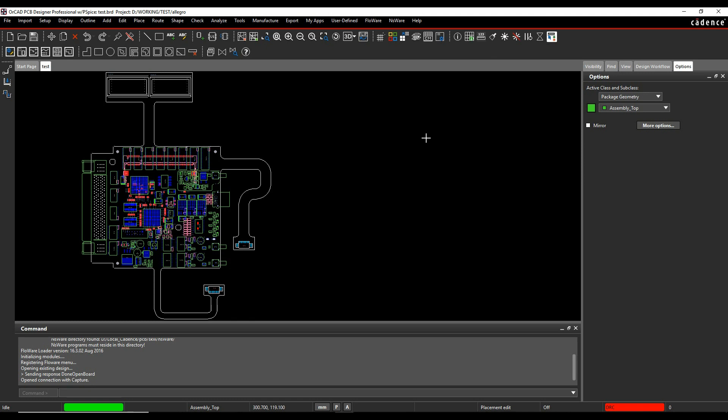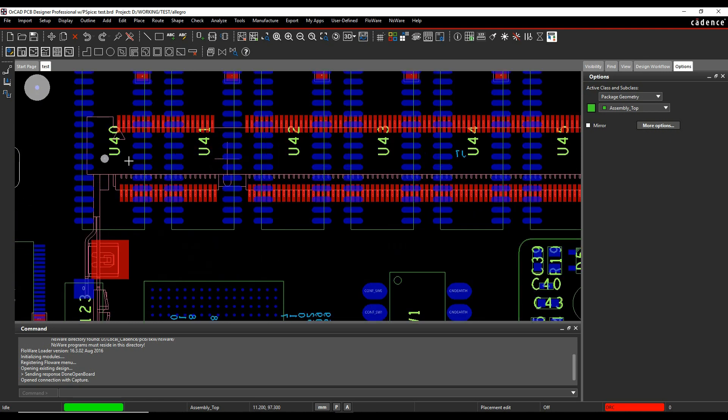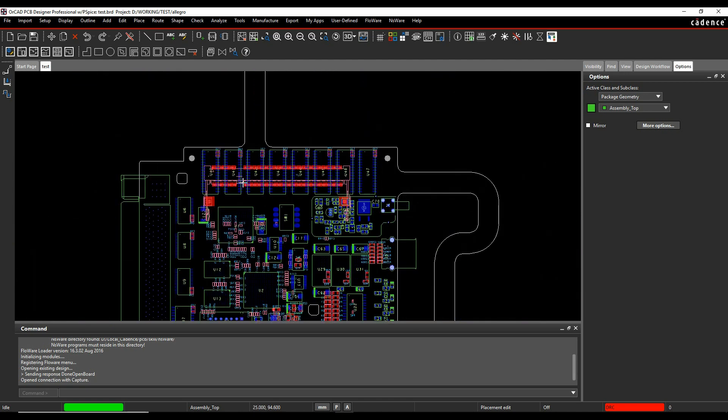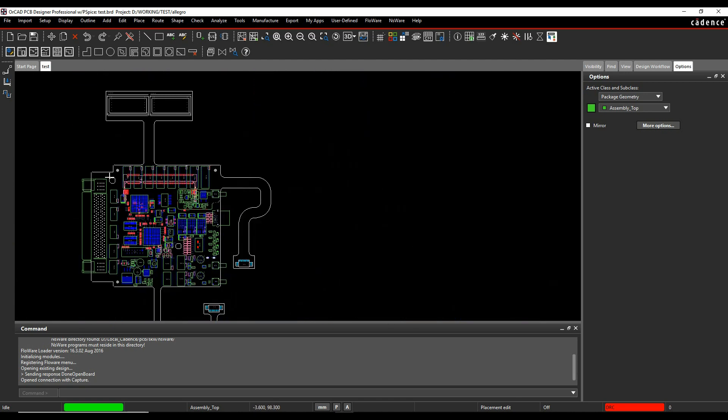What I want to do is renumber all the reference designators so they're in a more sequential order, maybe from the top left of the PCB to the bottom right. It makes it easier for an assembler. You can see I've got U40, U41, etc., and I just want to make them more logical in the order that they're renumbered.